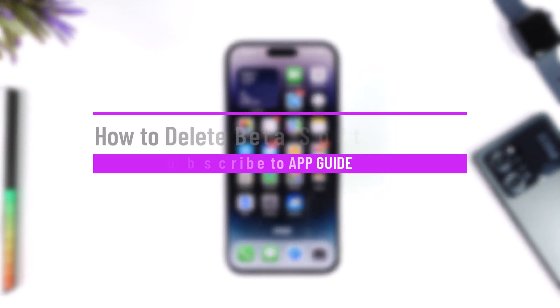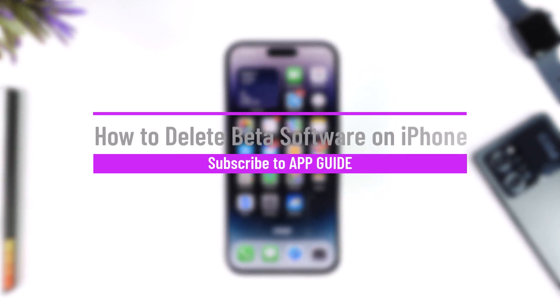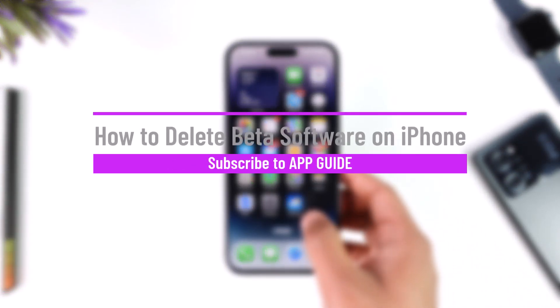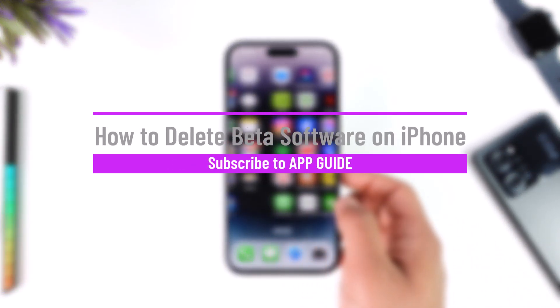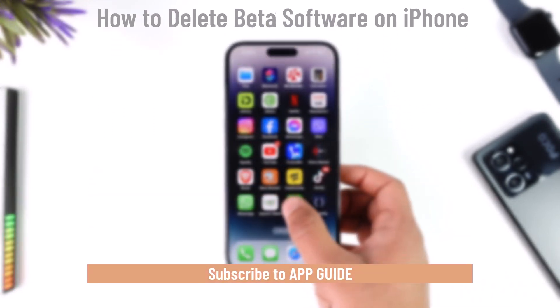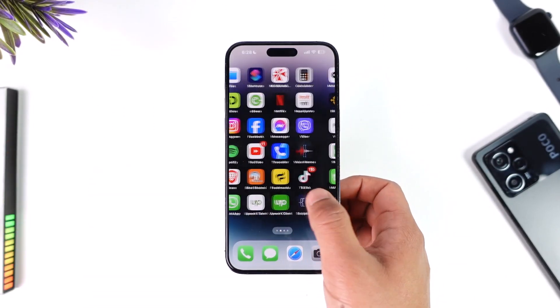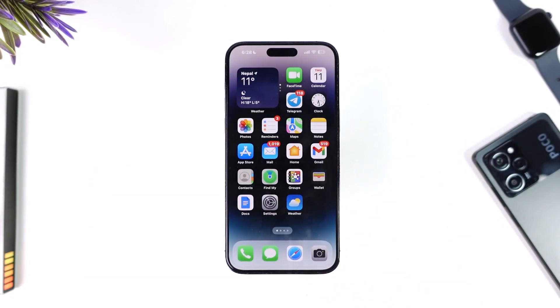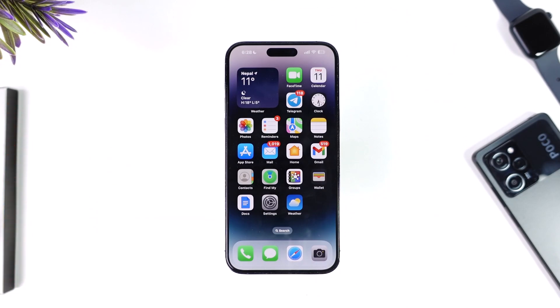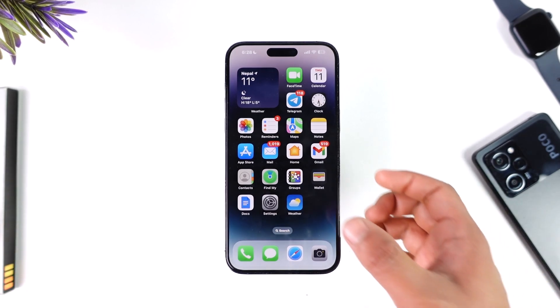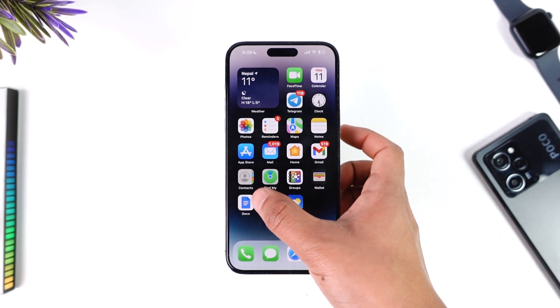How to delete beta softwares on iPhone. Hey everybody, welcome back to our channel. In today's video, I will guide you through the steps on how you can delete beta softwares if you are a beta user on your iPhone. Make sure to watch the video till the end.